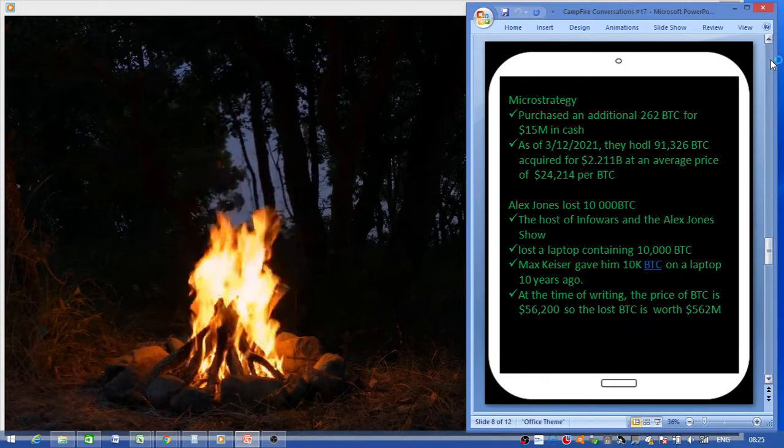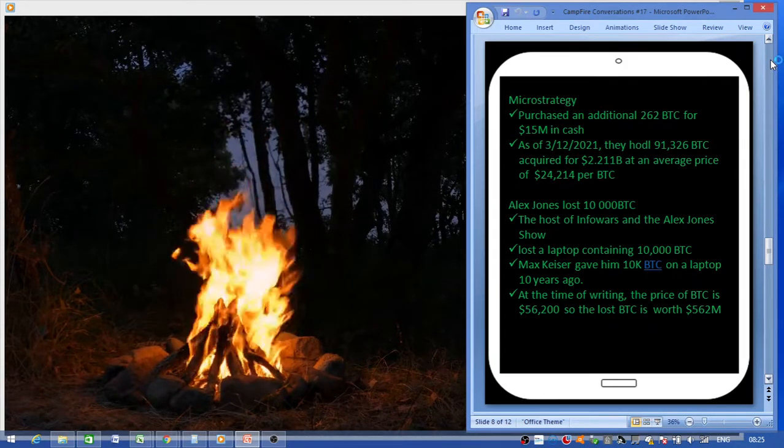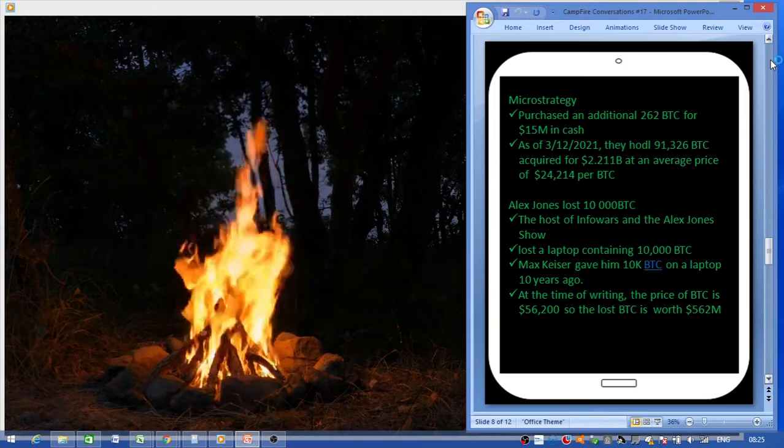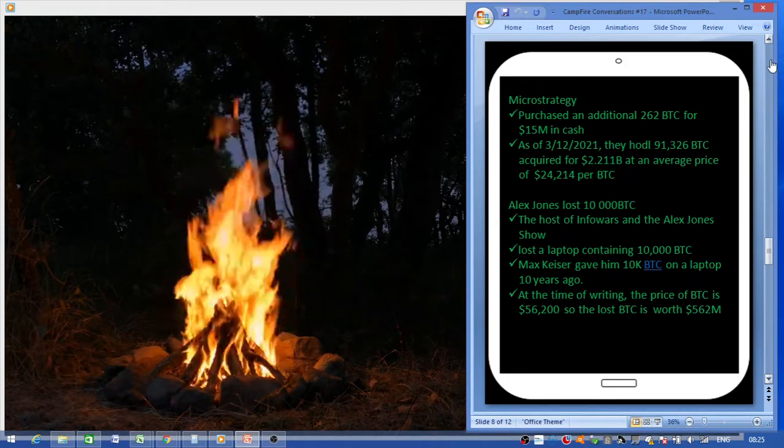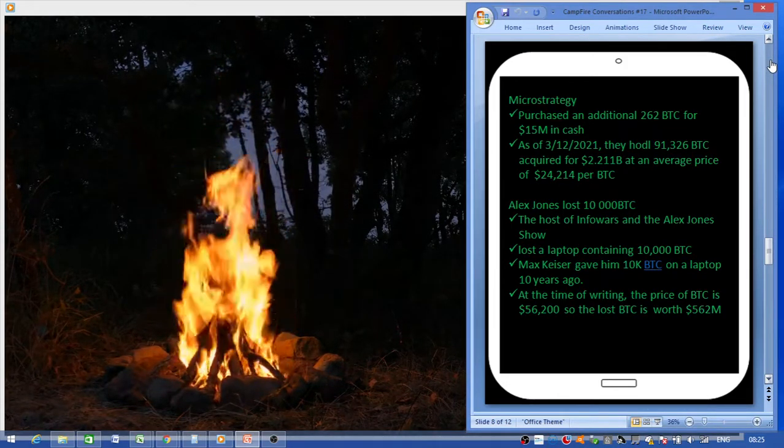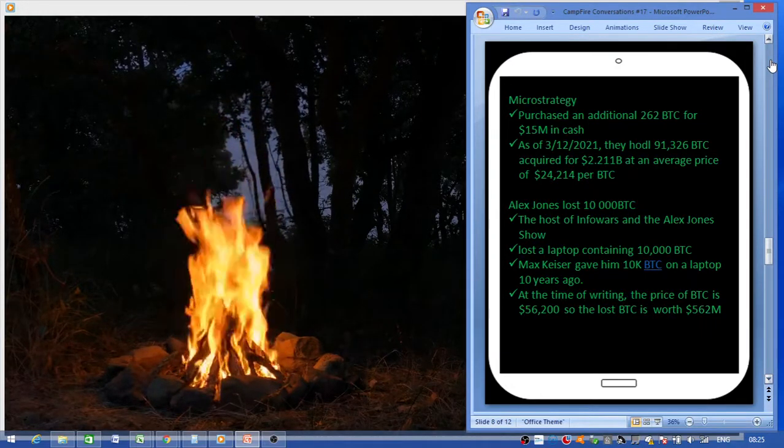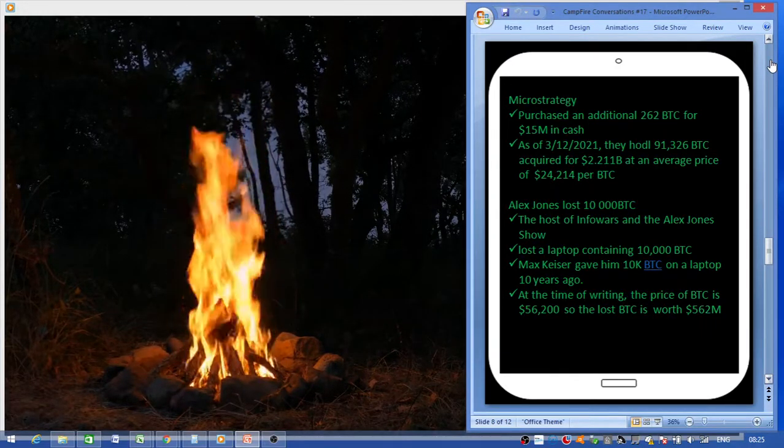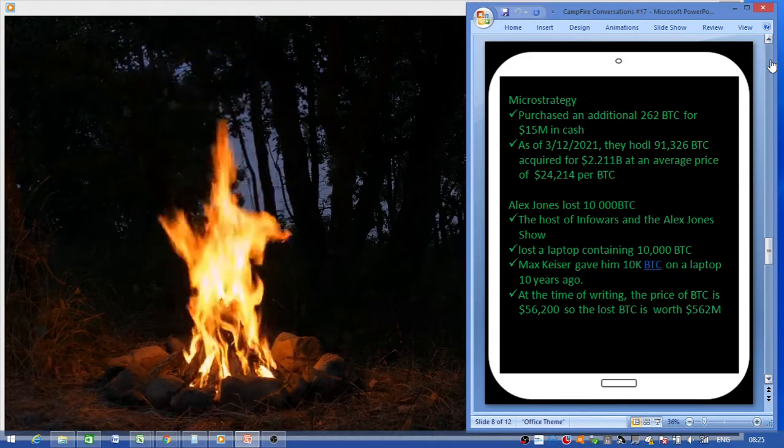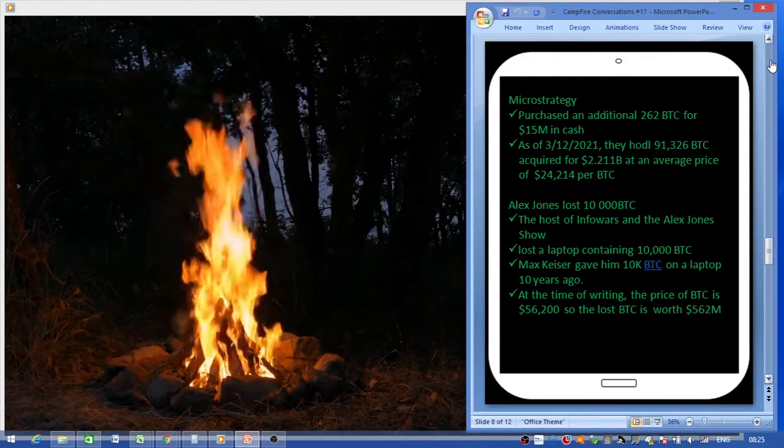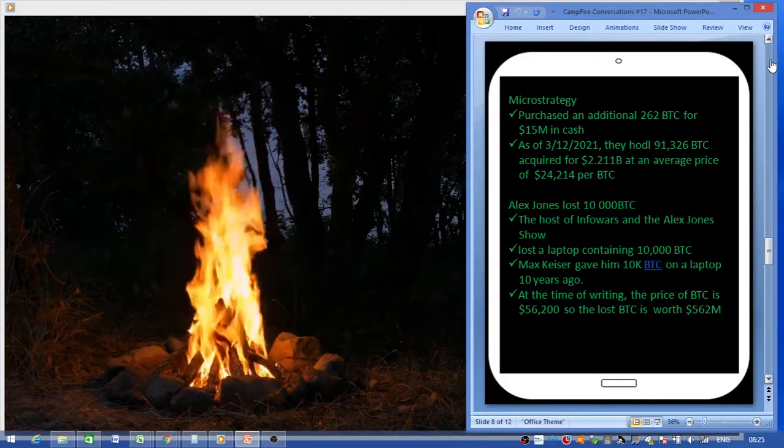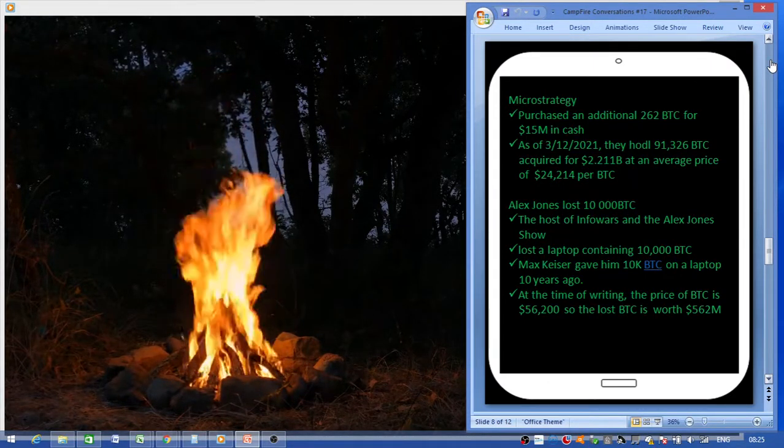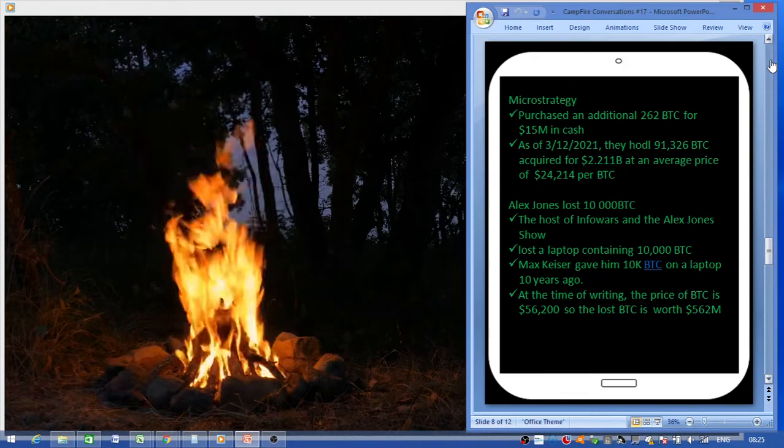MicroStrategy just purchased another 262 Bitcoin for an amount of 15 million dollars in cash. So as of the 12th of March, they hodl just over 91,000 Bitcoin acquired for around 2.2 billion dollars at an average price of 24,000 dollars per Bitcoin.